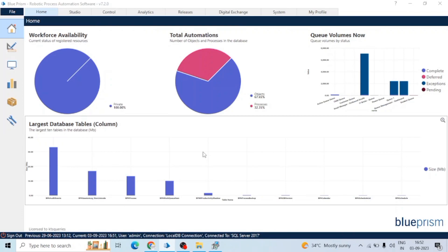In other RPA tools, this feature is not available. For example, in Automation Anywhere, we have to manually generate the logs. These logs provide valuable information about the execution of automated processes and can help diagnose issues, monitor performance, and ensure compliance.